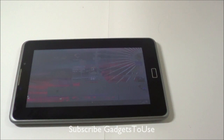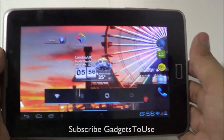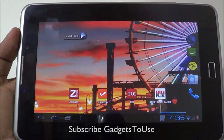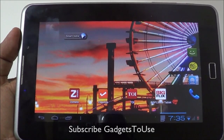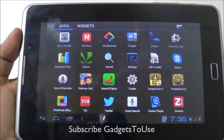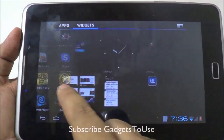Hi guys, this is Abhishek from GadgetsTube.com, and today we are going to tell you how you can actually install the Play Store application on HCL Me V1 tablet. Here we have the device with us. This is a budget tablet which comes for a price of around seven to eight thousand rupees, and it comes from HCL.